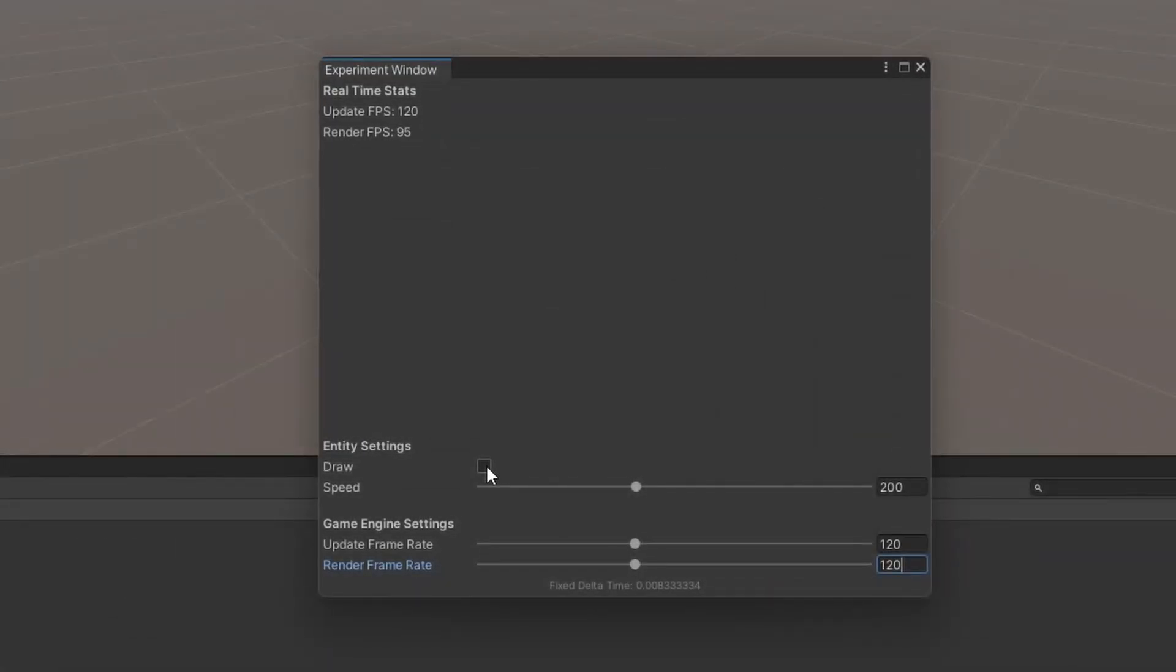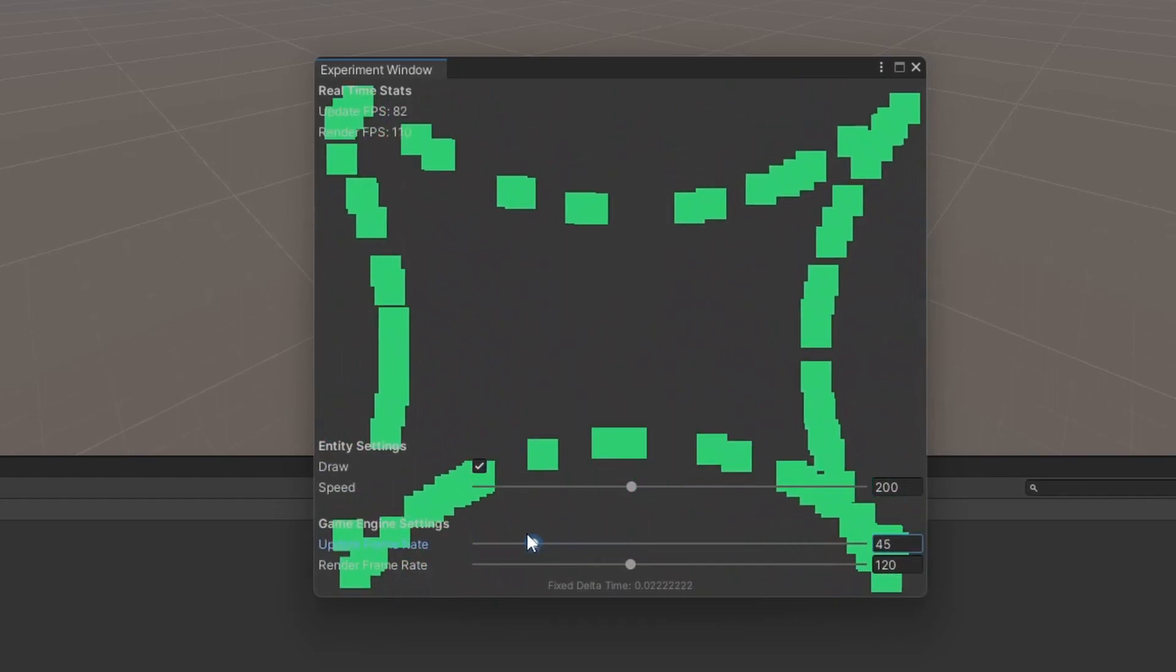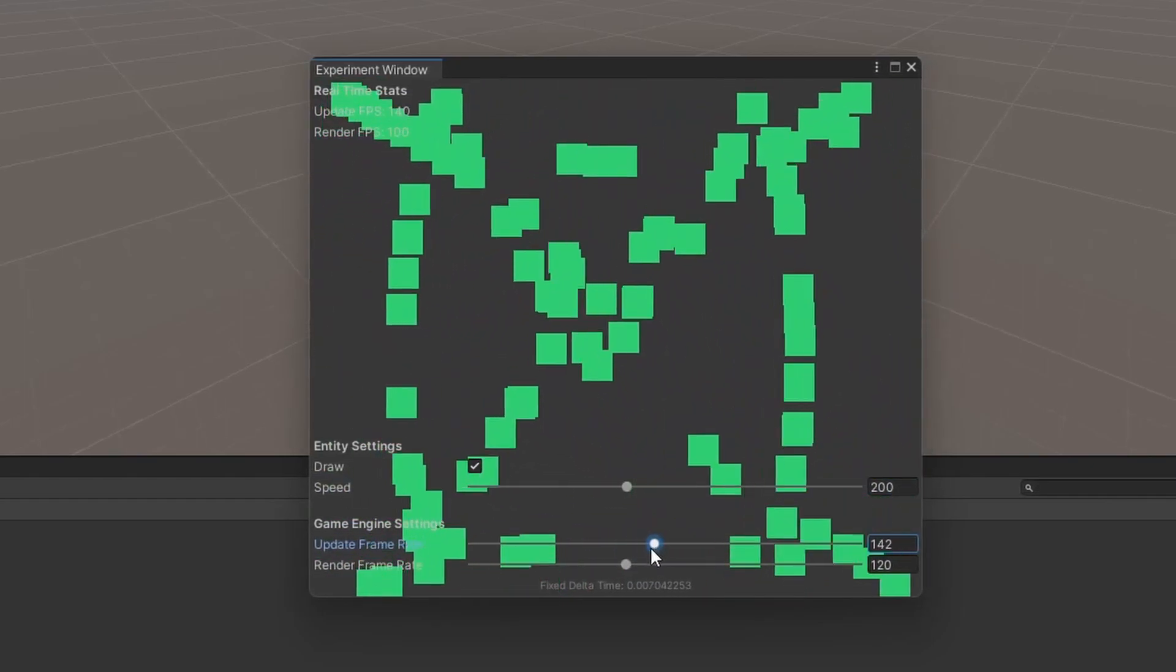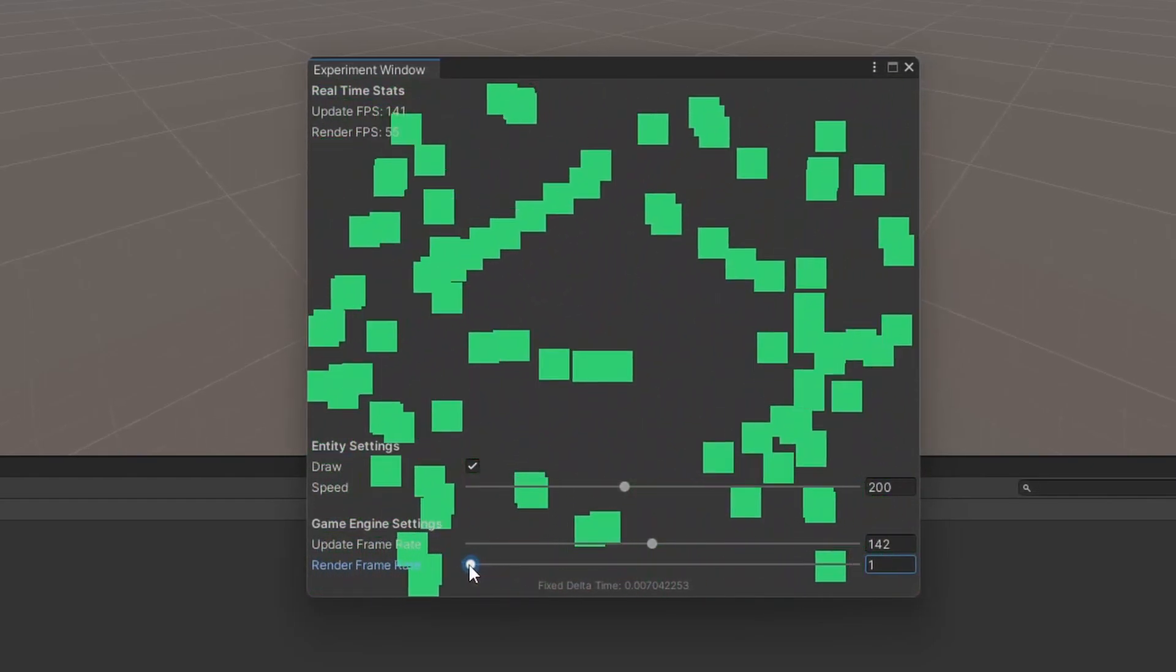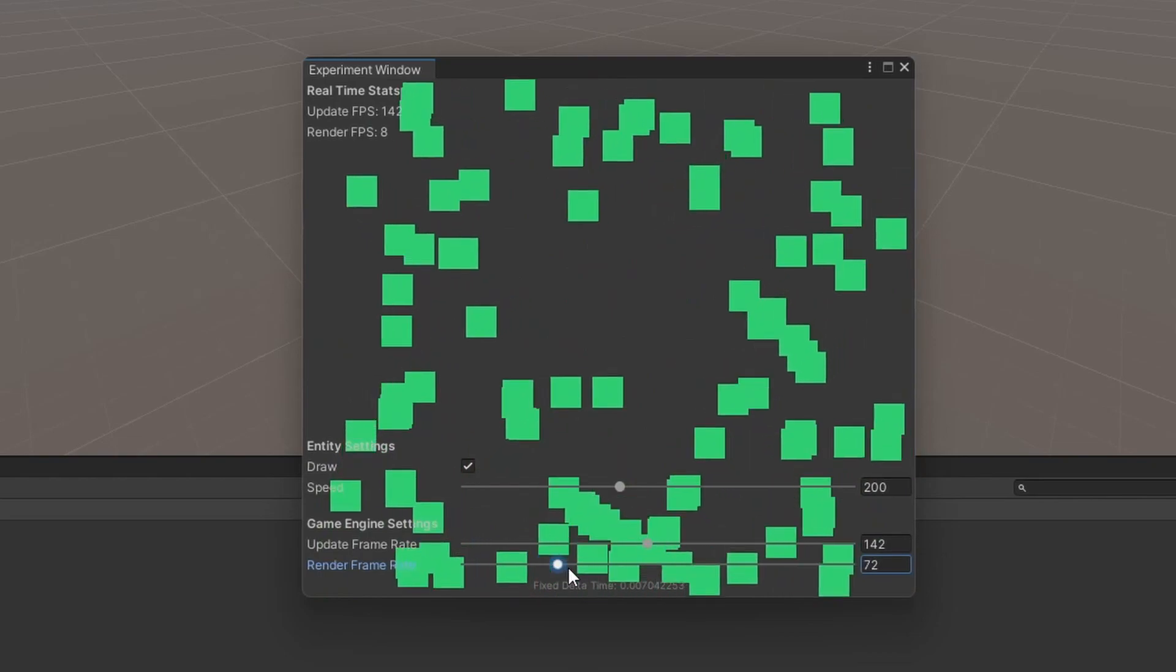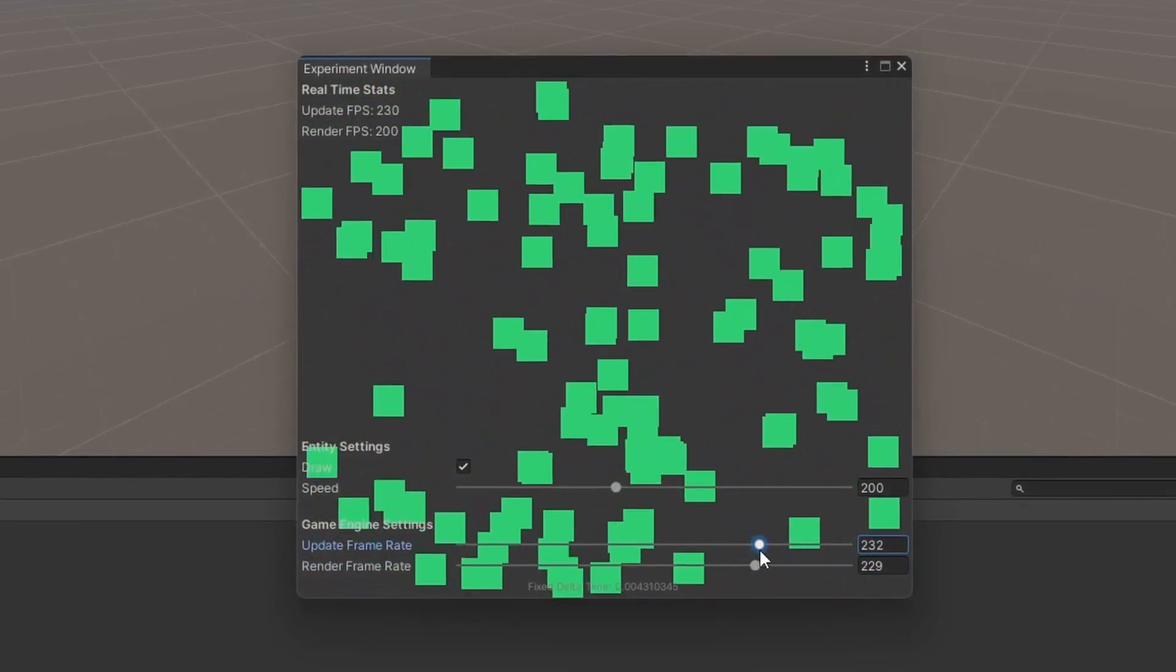Now to show the game engine in action, I put together this little particle simulator. Here we can see how changing the frame rate sliders can have an effect on the simulation. Also, it's good to know that the Unity editor can handle thousands of particles.